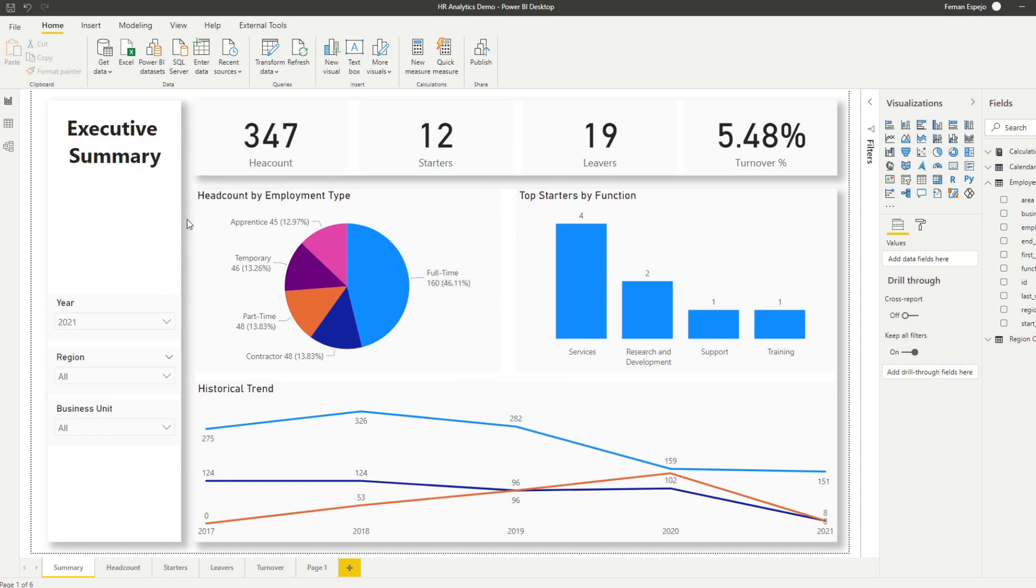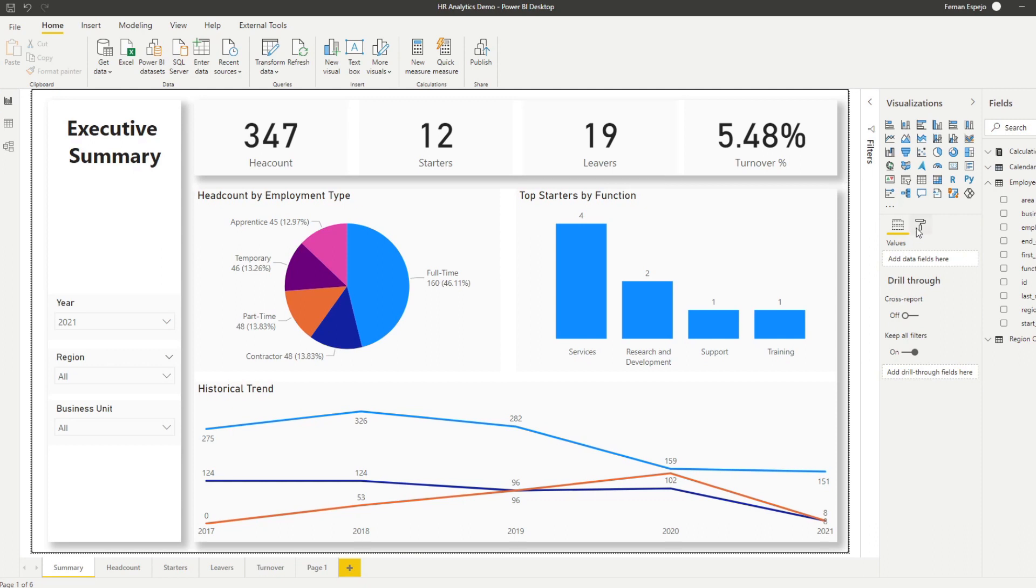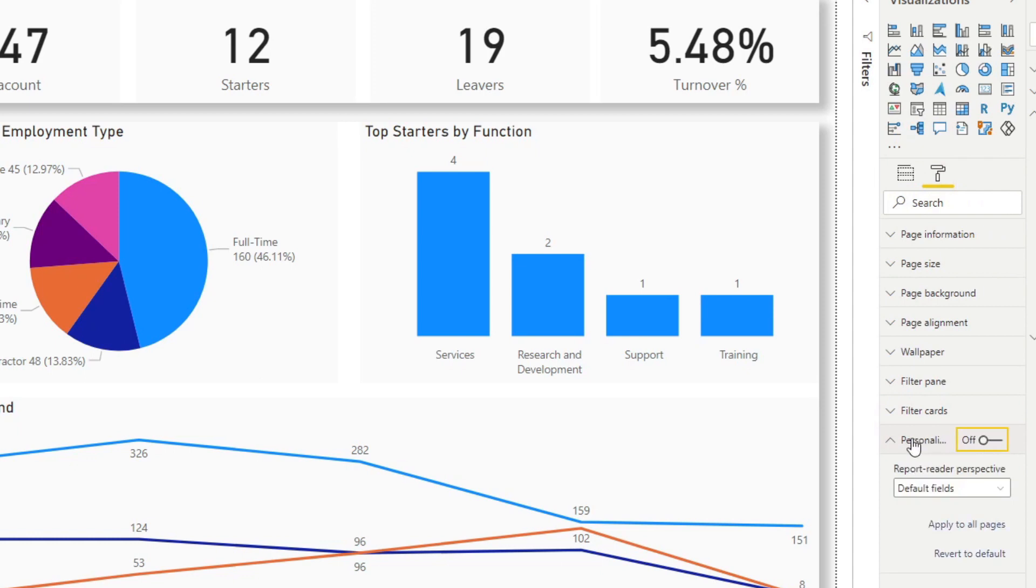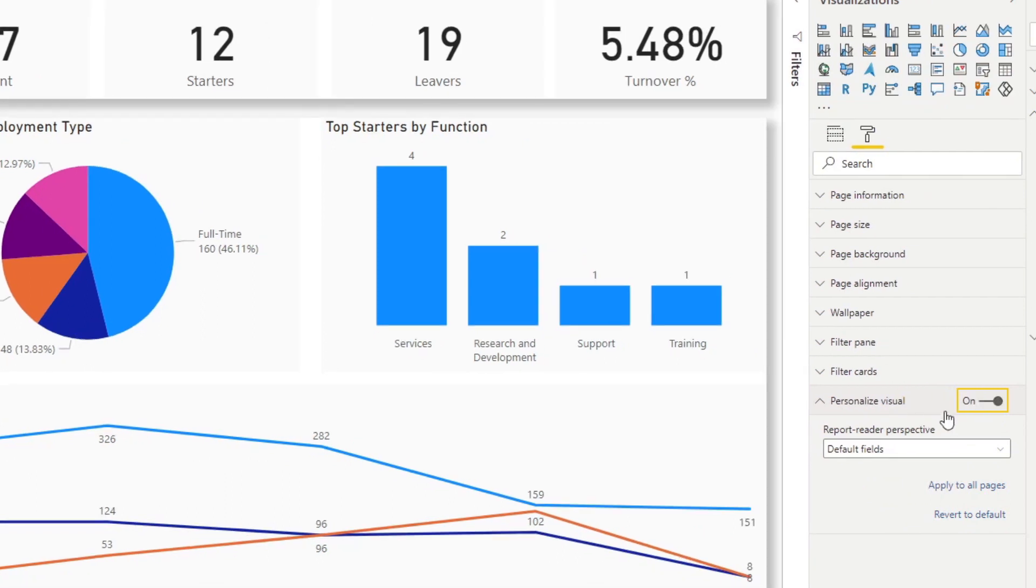When you click anywhere in your reports, just on the white space, and you hit Format, you'll see that you now have an option here to personalize your visual. That will enable personalized visuals on your report.